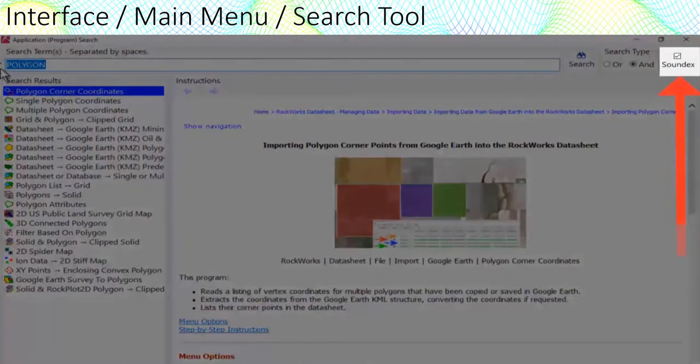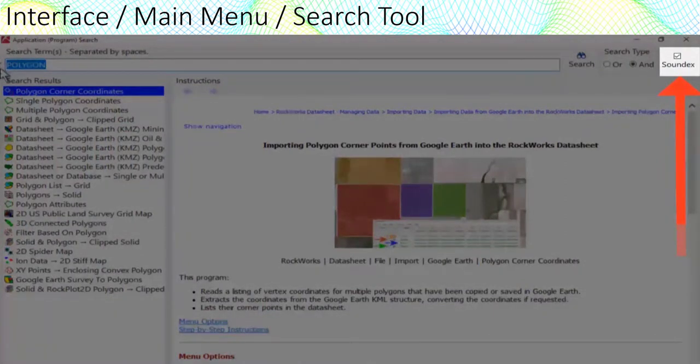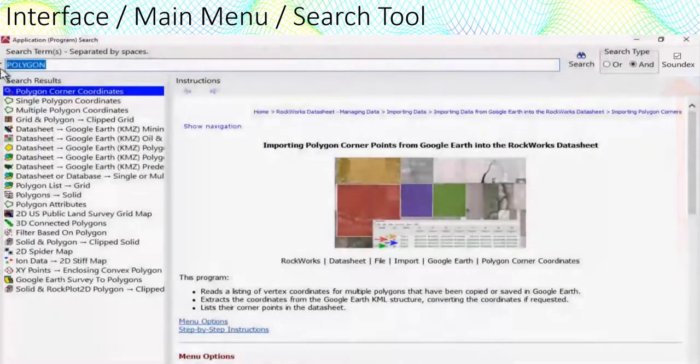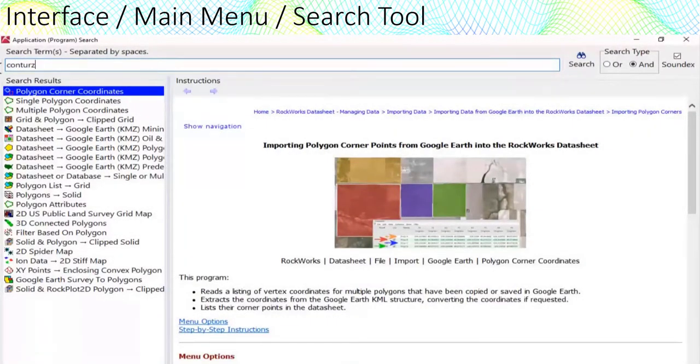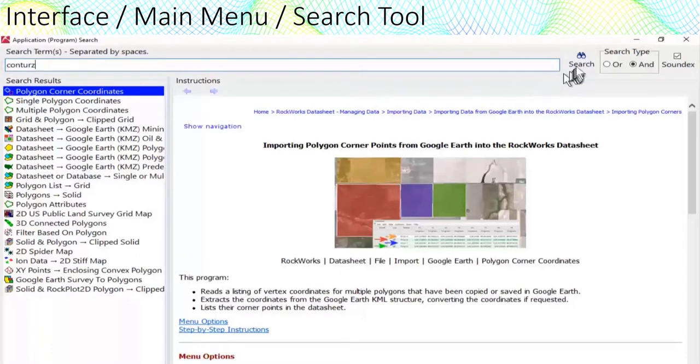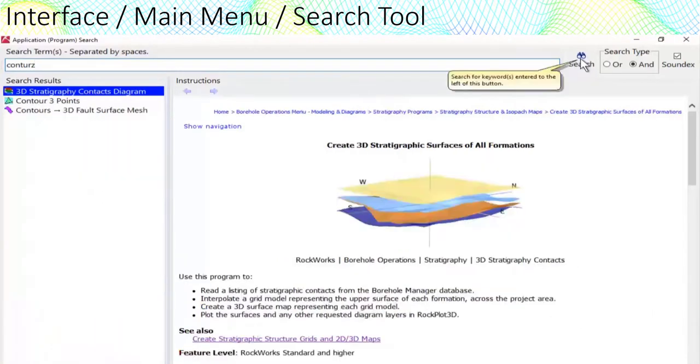For example, if I type c-o-n-t-u-r-z, the program will find all occurrences of contour c-o-n-t-o-u-r. The search includes multi-term and or logic to help isolate the program that you're looking for.